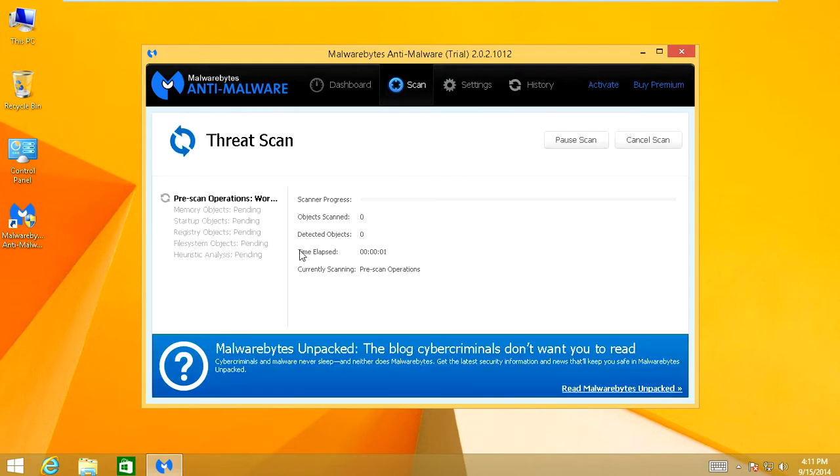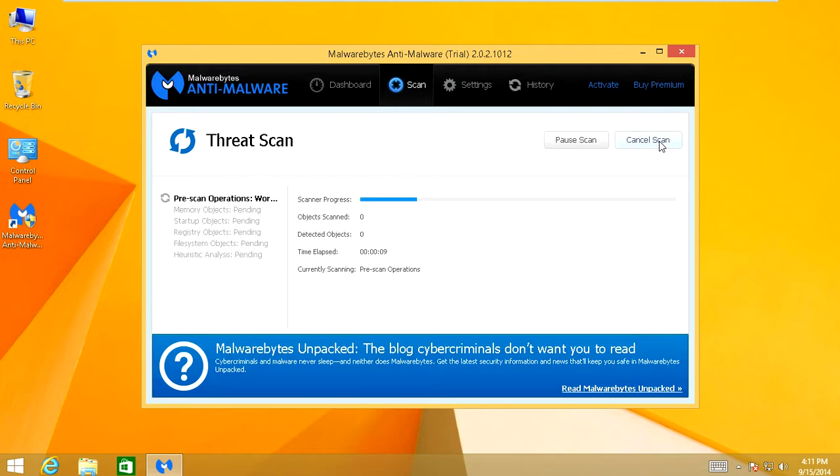Alright. Once it's done updating, it's going to go ahead and run a scan. Whatever it finds and detects on your computer will let you remove threats absolutely for free. But I'm going to go ahead and cancel the scan because right now I'm not interested in waiting.